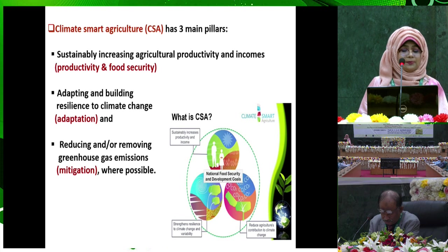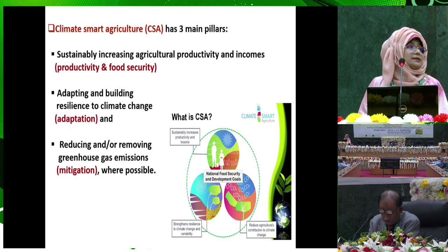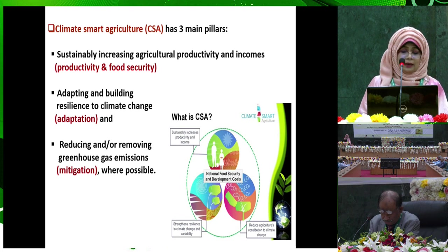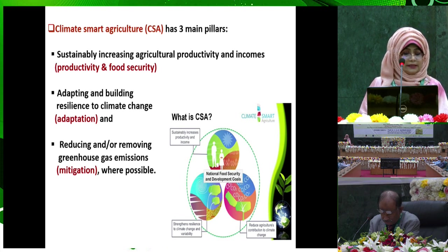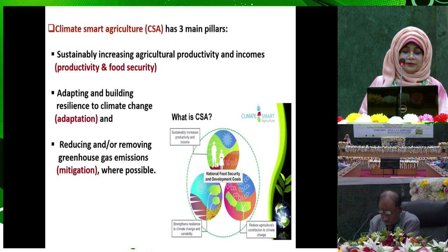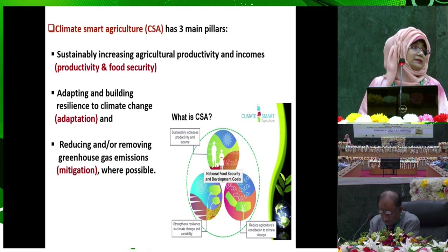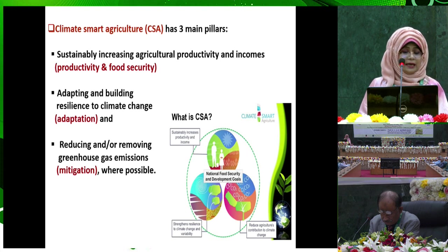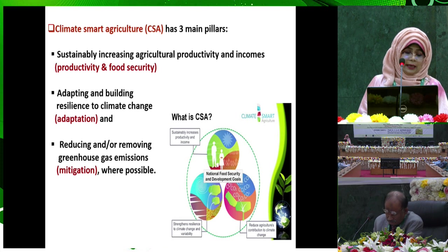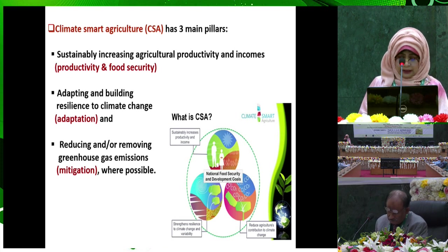Climate smart agriculture has three main pillars: sustainability, increasing agricultural productivity and income — that is productivity and food security — and adaptation and mitigation.